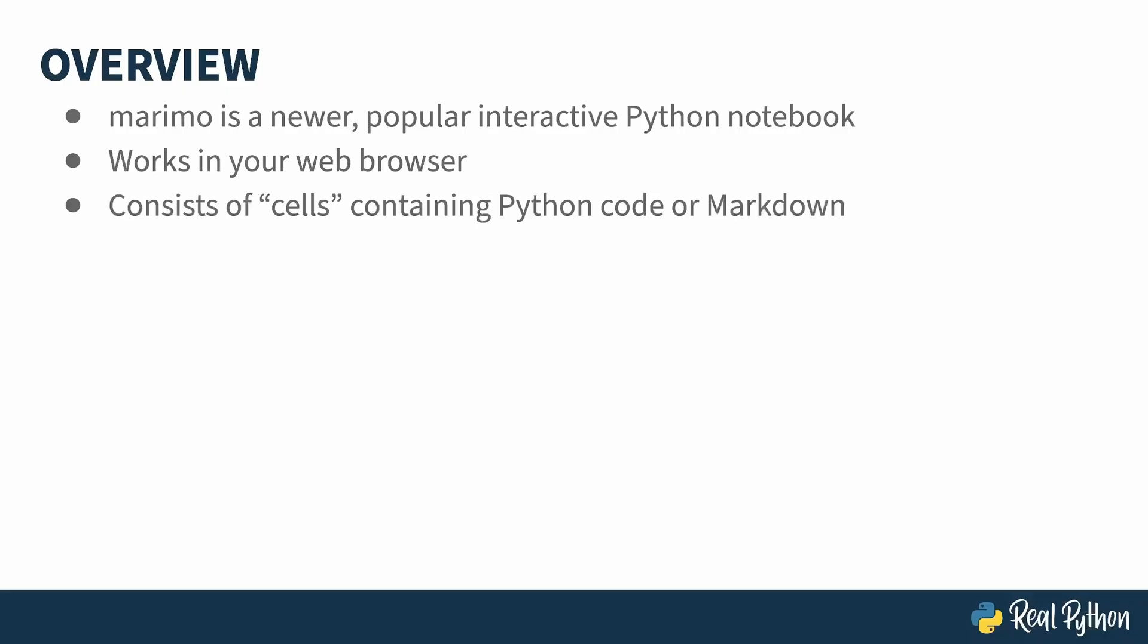A notebook is kind of like a REPL where you can type in some code and get a result. The code goes in a notebook cell. You can put multiple lines of code in a single cell, or spread your code across multiple cells. The cells can also contain markdown, giving you the ability to put instructions or information about what the code is doing in a readable format. As you write to the cells, the results appear in the notebook.